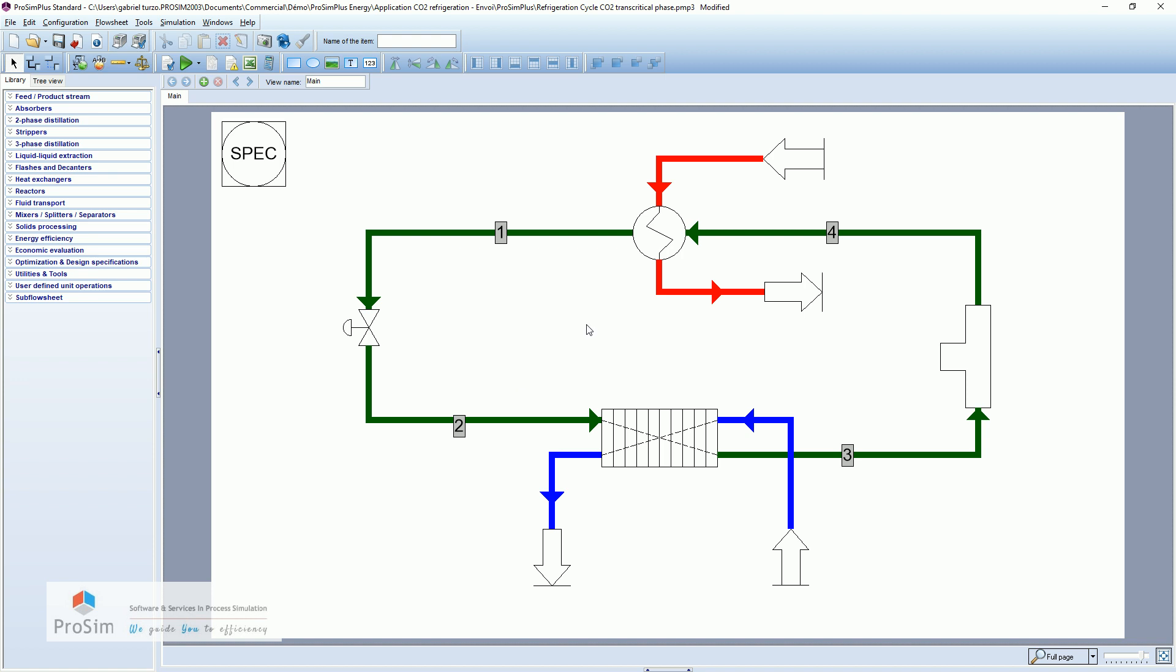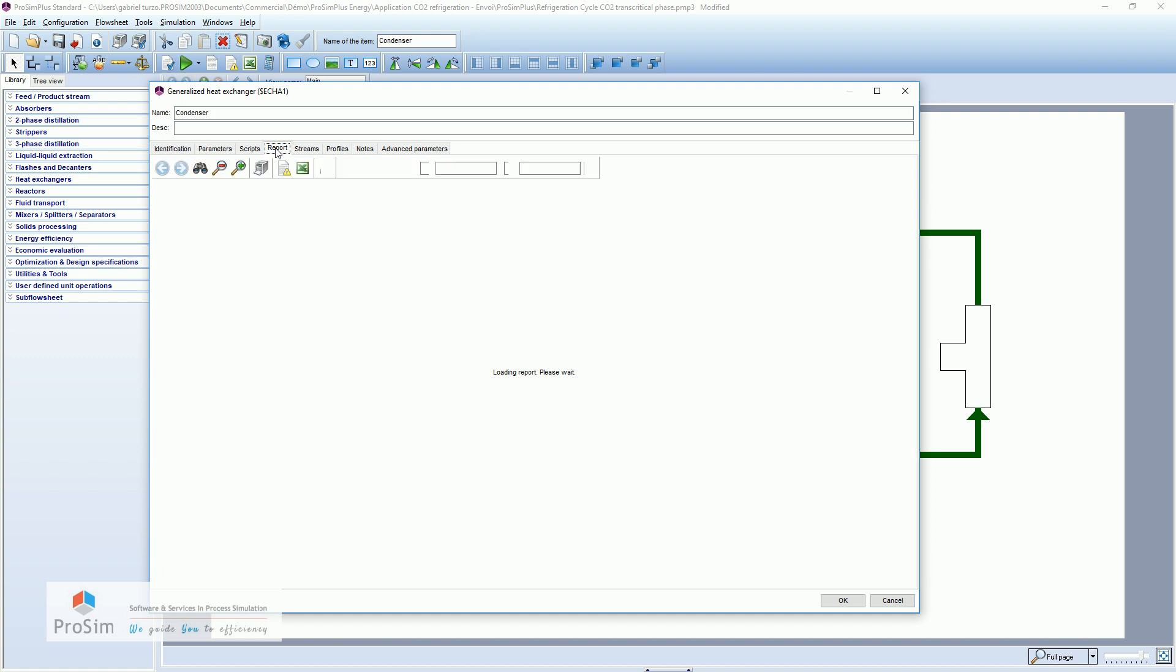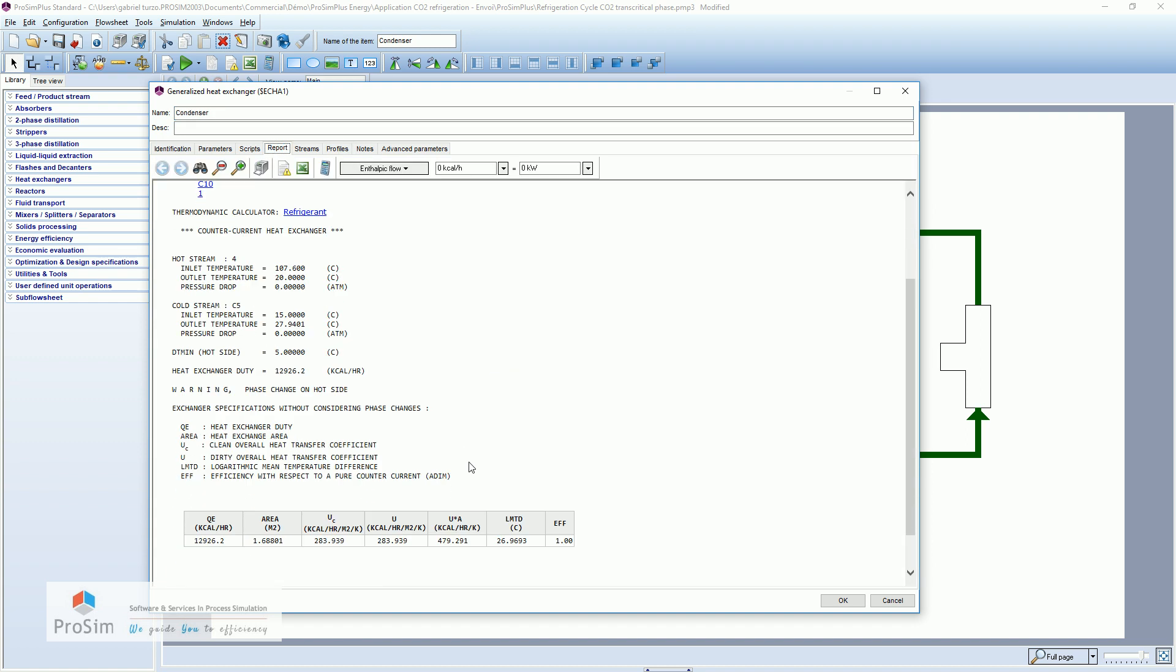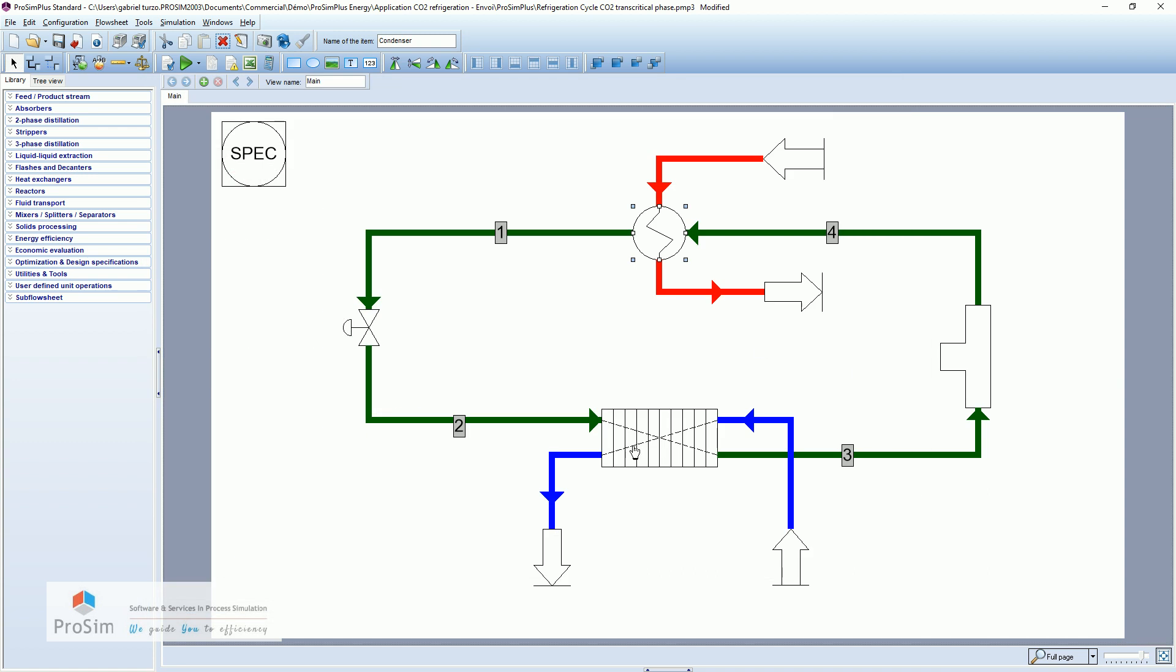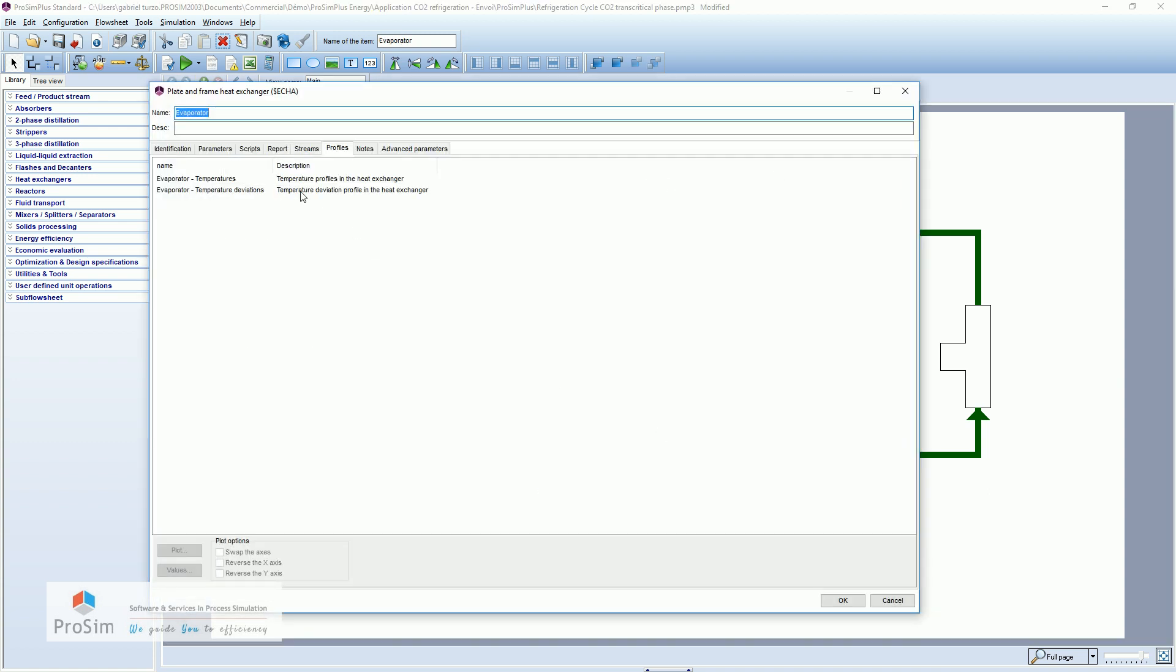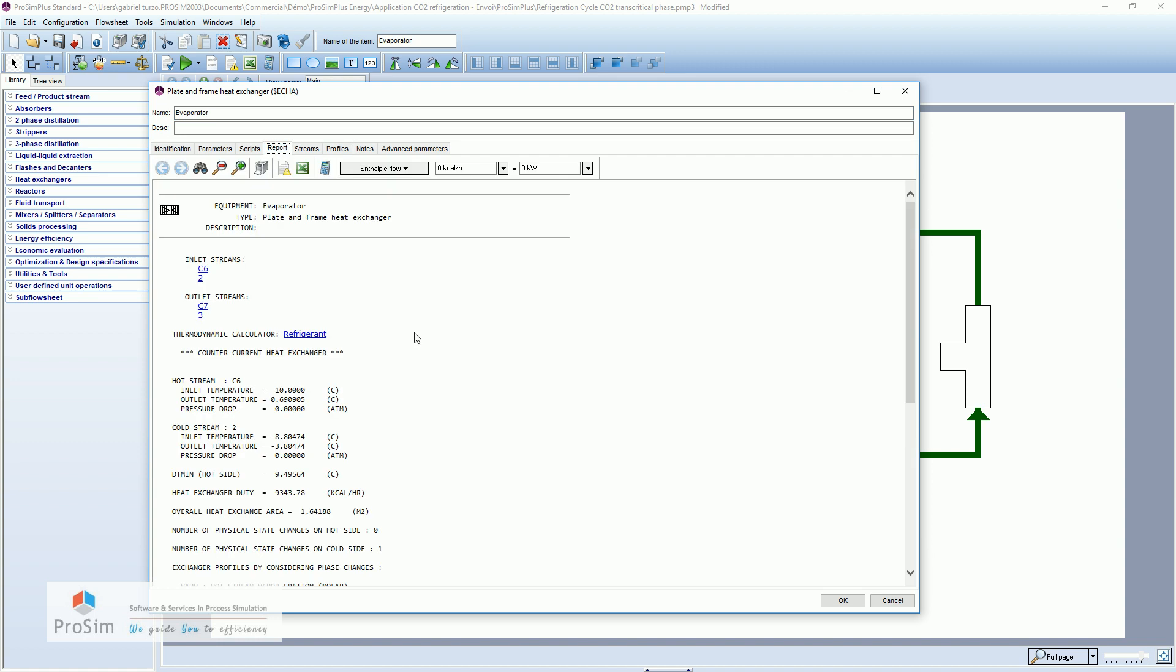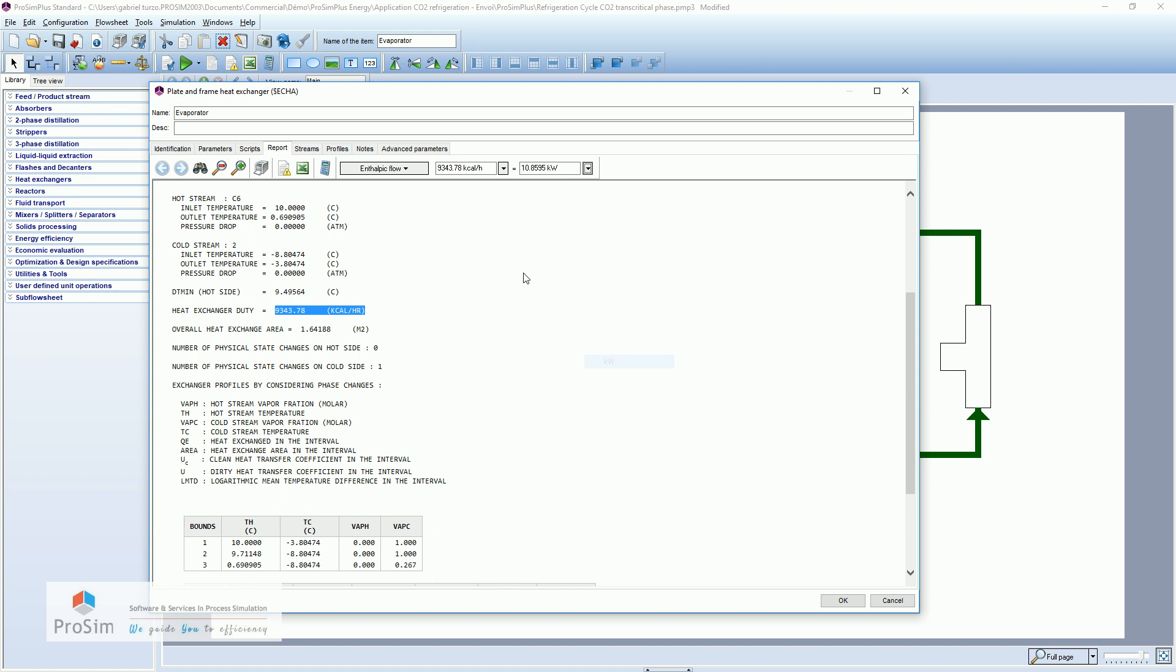So in terms of coefficient of performance, we have here, if I double click on the heat exchanger in the report, I can see the heat exchanger duty. We can switch it to kilowatts, so 15 kilowatts here. I will do the same for the evaporator on the other side. Report here. We have 10.8 kilowatts on the evaporator side.